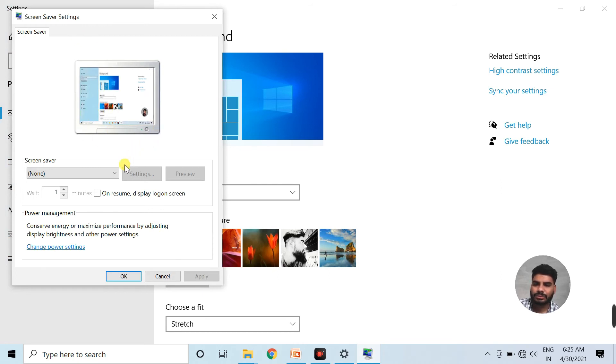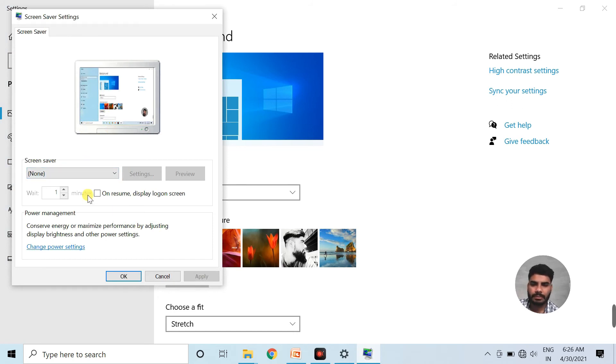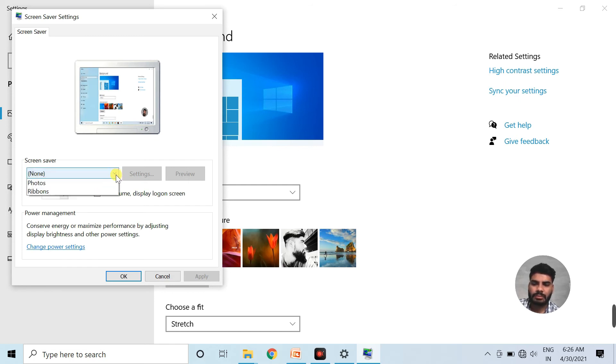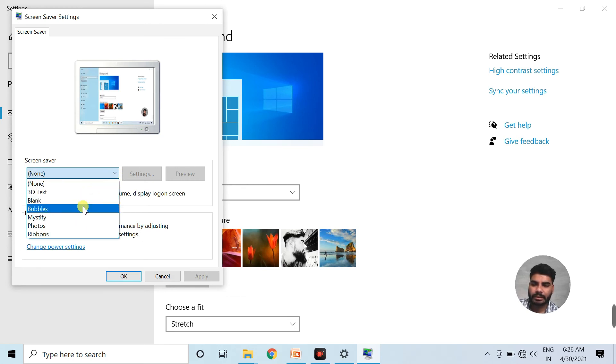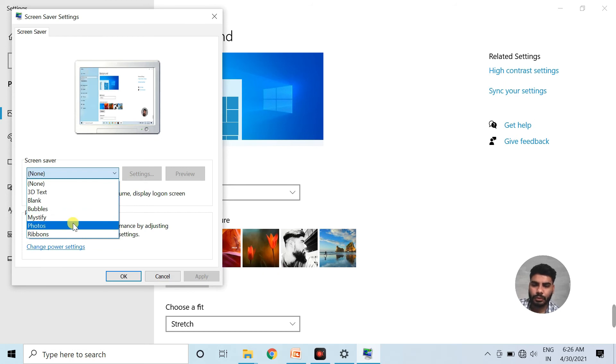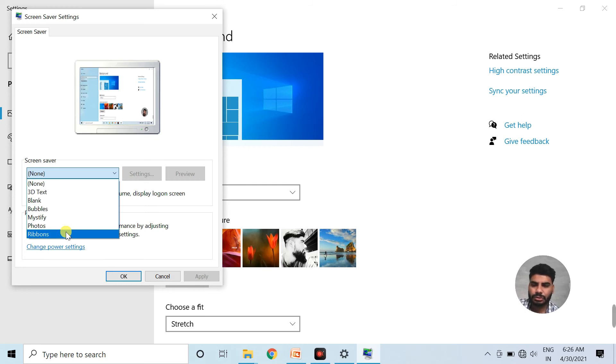As you can see here, I have not activated any screen saver on my system, so it is showing none here. From this drop-down list, you can select different types of screen savers like 3D text, blank, bubbles, mystify, photos, ribbons. I will select ribbons and show you.